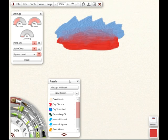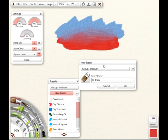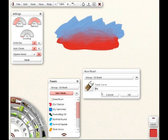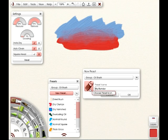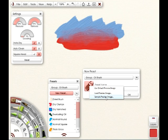And to do that, I just go down to the bottom here for my preset panel and say New Preset. That opens up this panel here where I can give it a name. I'm going to call this one My Blender. But I want to have a thumbnail made for it as well. And to do that, I'm going to click on this brush icon and select Sample Preview Image.